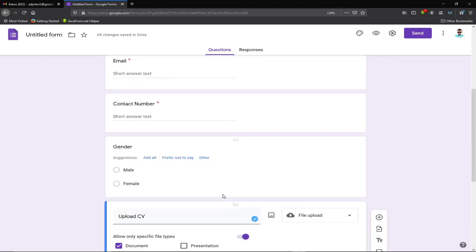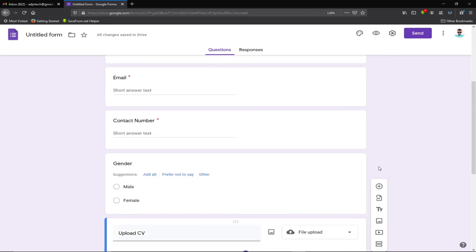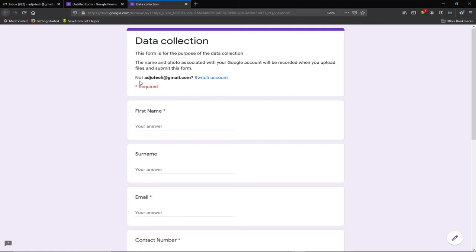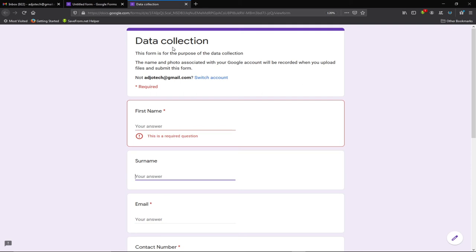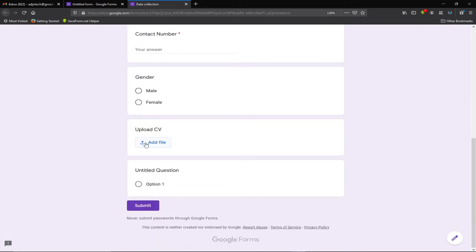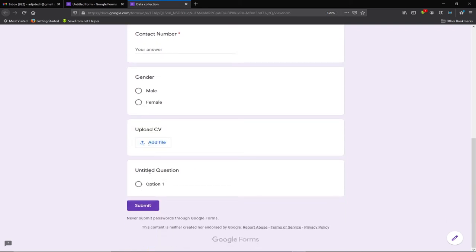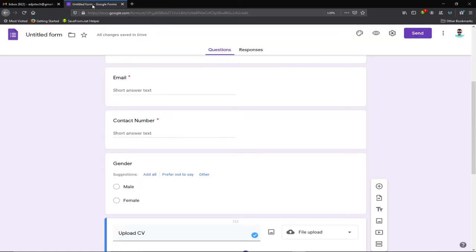This is the basic process for creating a Google Form — you can add as many questions as you like using the plus symbol. You can preview the form by clicking the eye icon to see how it will look to respondents. All responses will come to me since I created this form with my Gmail account. The form preview shows all the fields we've added including the CV upload.